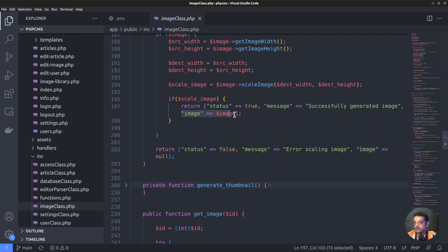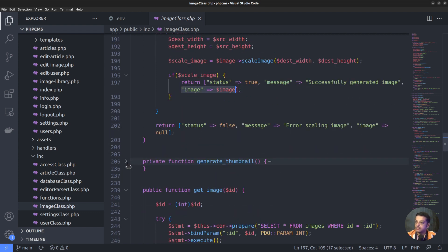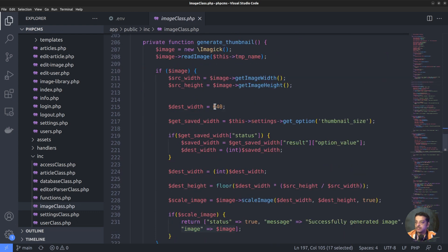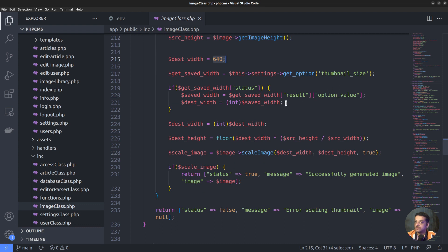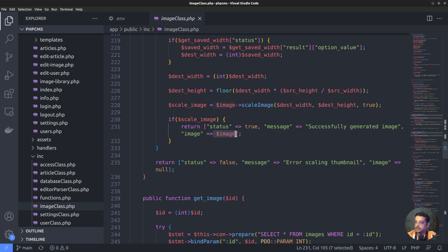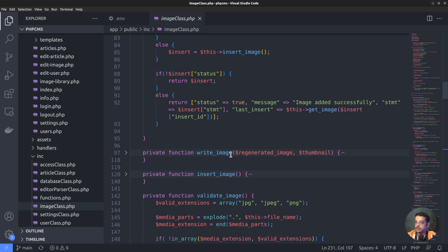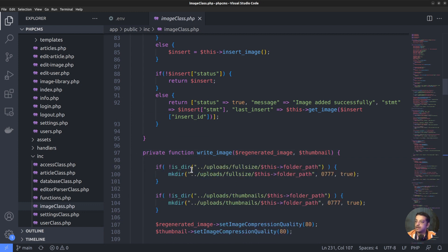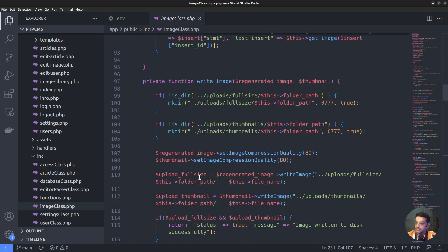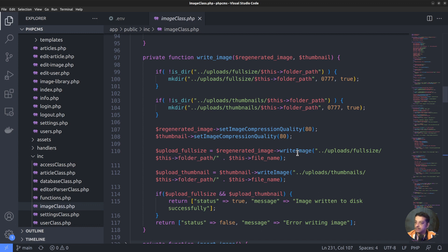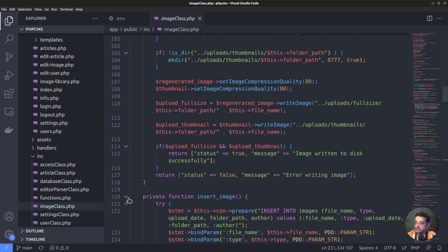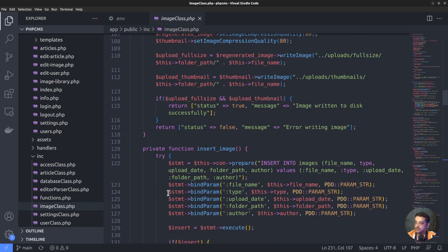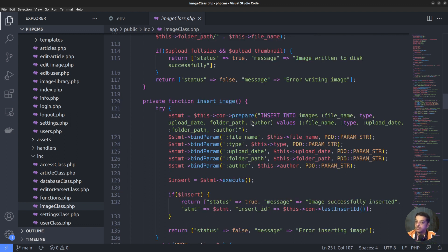Regenerating the image works as an additional step to ensure the image is valid and helps reduce file size in case the user uploads a large image. The Imagick constructor is called, the uploaded image's temporary file name is read, the width and height are calculated, and the image is scaled accordingly. Similarly, the function to generate the thumbnail resizes the image to a smaller size — typically 640 pixels or the thumbnail size defined in site settings. Finally, the writeImage method saves the image to the uploads full-size folder and uploads thumbnails folder, then the details are inserted into the database using the insertImage method.